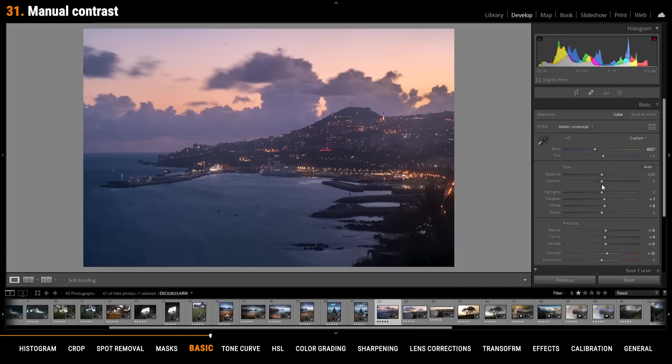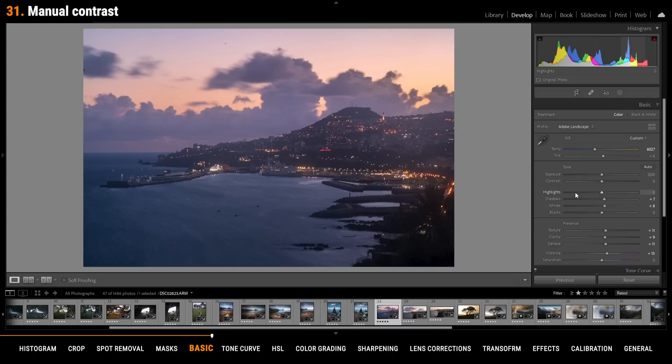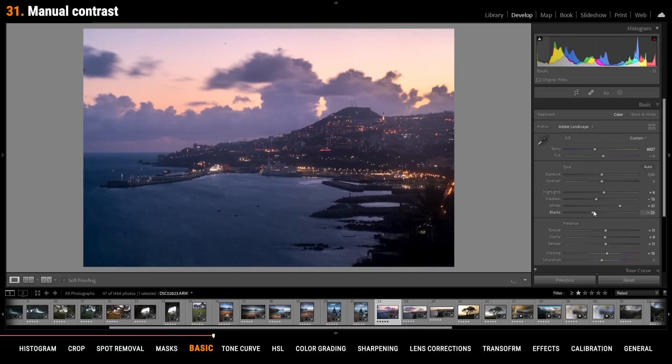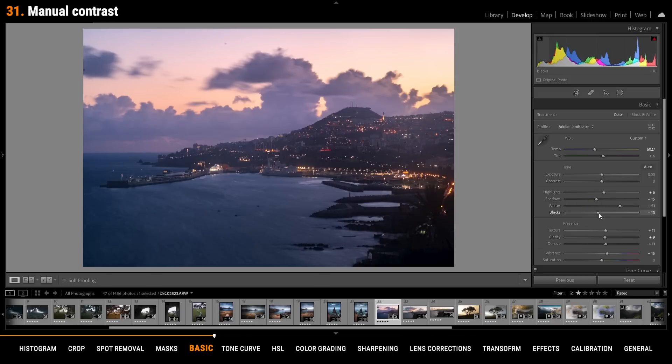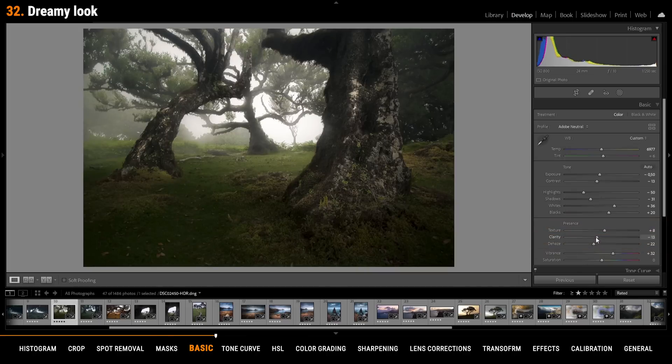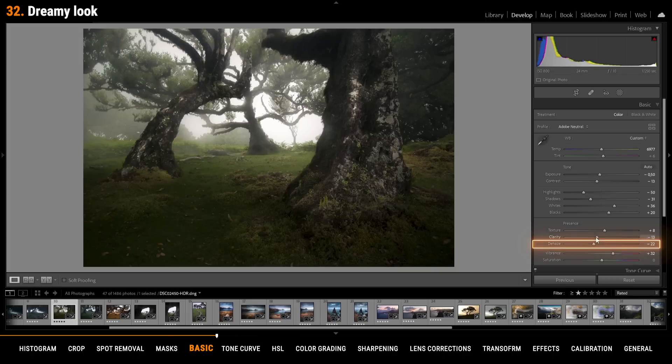Instead of adding contrast via the slider try using the different sliders below to add a proper looking contrast. This means just raising the whites maybe also the highlights while bringing down the shadows and the blacks. This way you have way more control over the contrast. If you are aiming for a dreamy look try to use negative clarity. This will almost add some kind of autumn glow effect to your images. Negative dehaze can be used to add some more layers of fog to your photo.